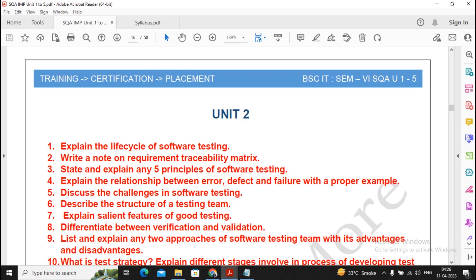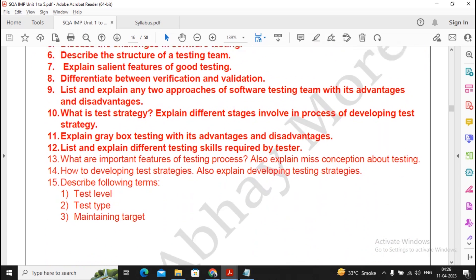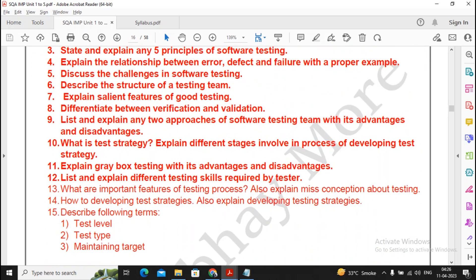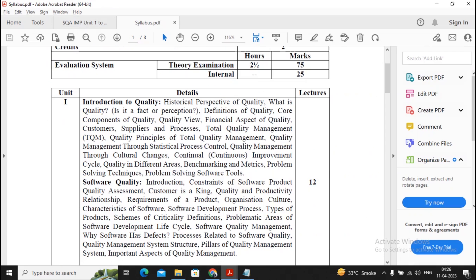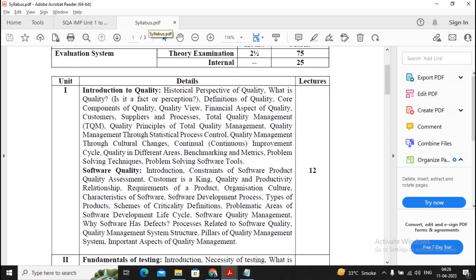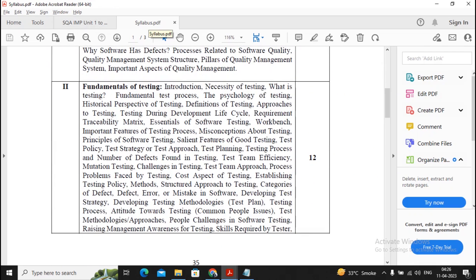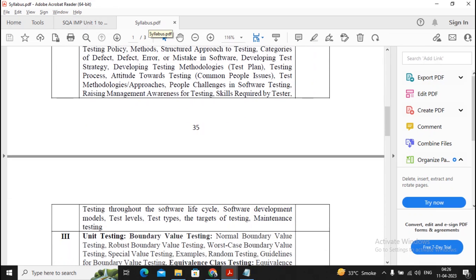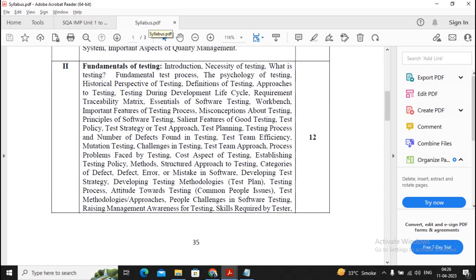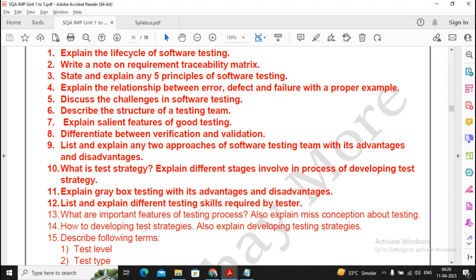For unit two, I have given only one color because there is only one topic inside unit two — fundamentals of testing — which is quite a big module. You need to prepare well for this unit and you cannot skip any of the questions.